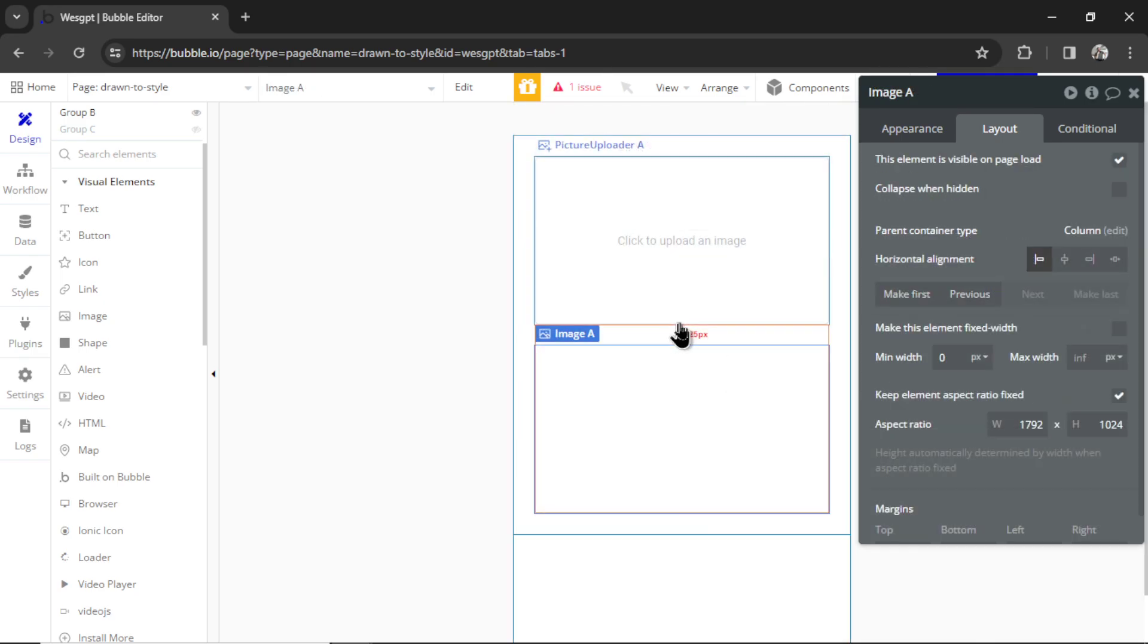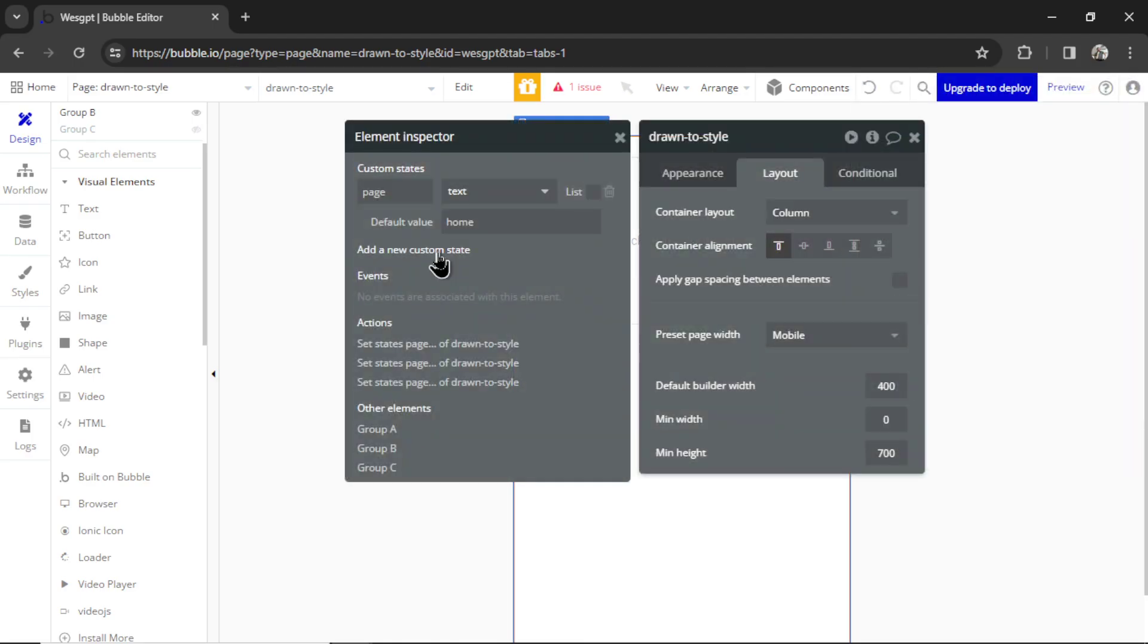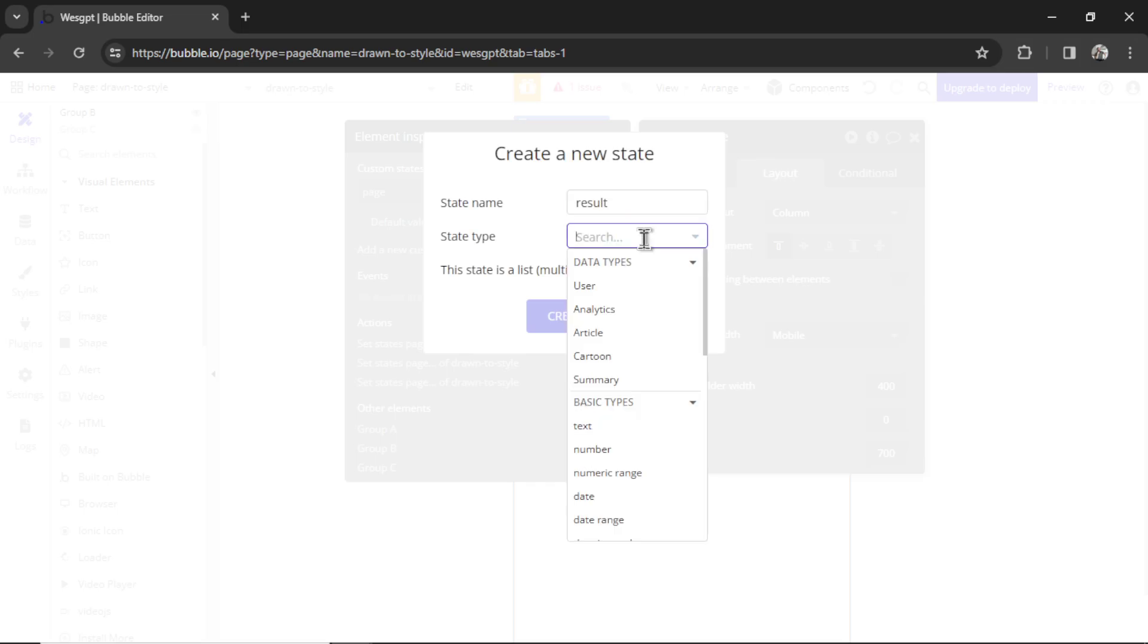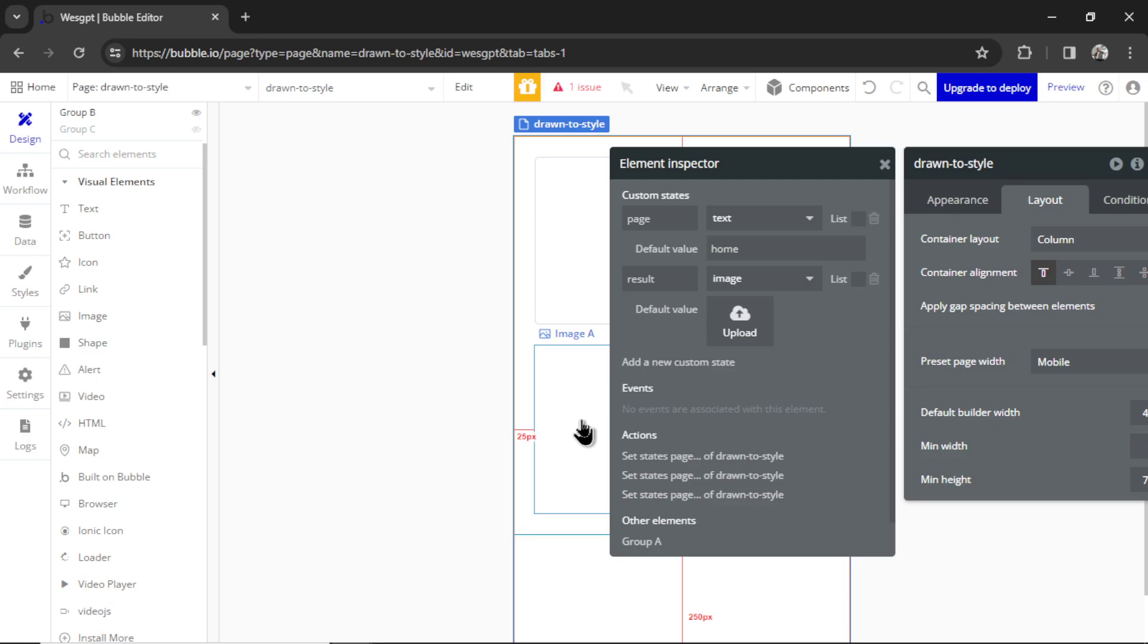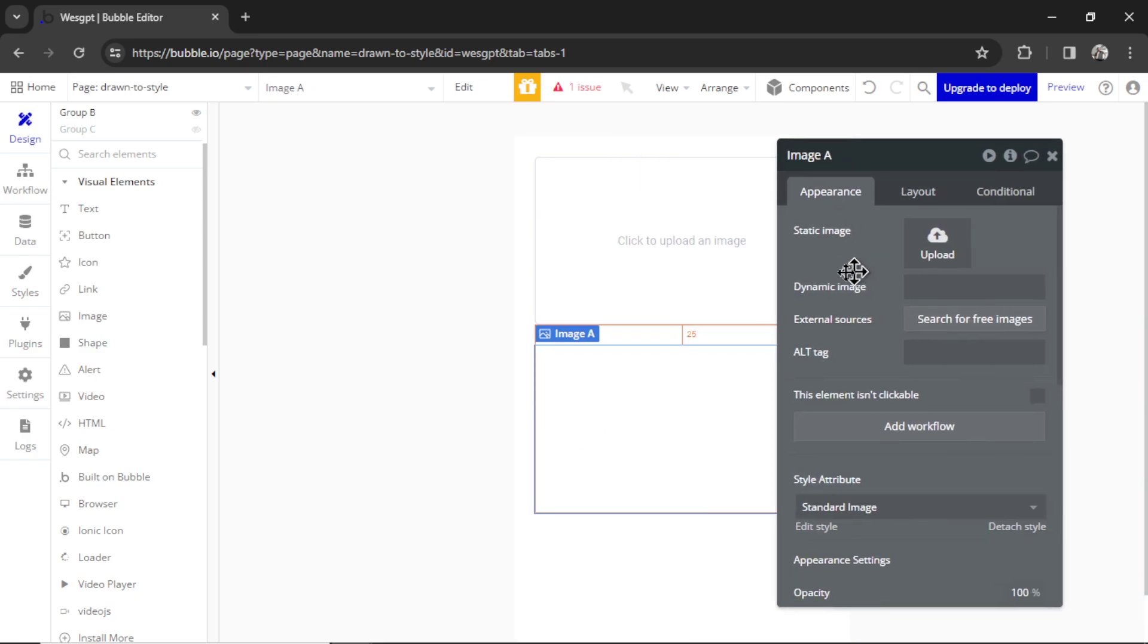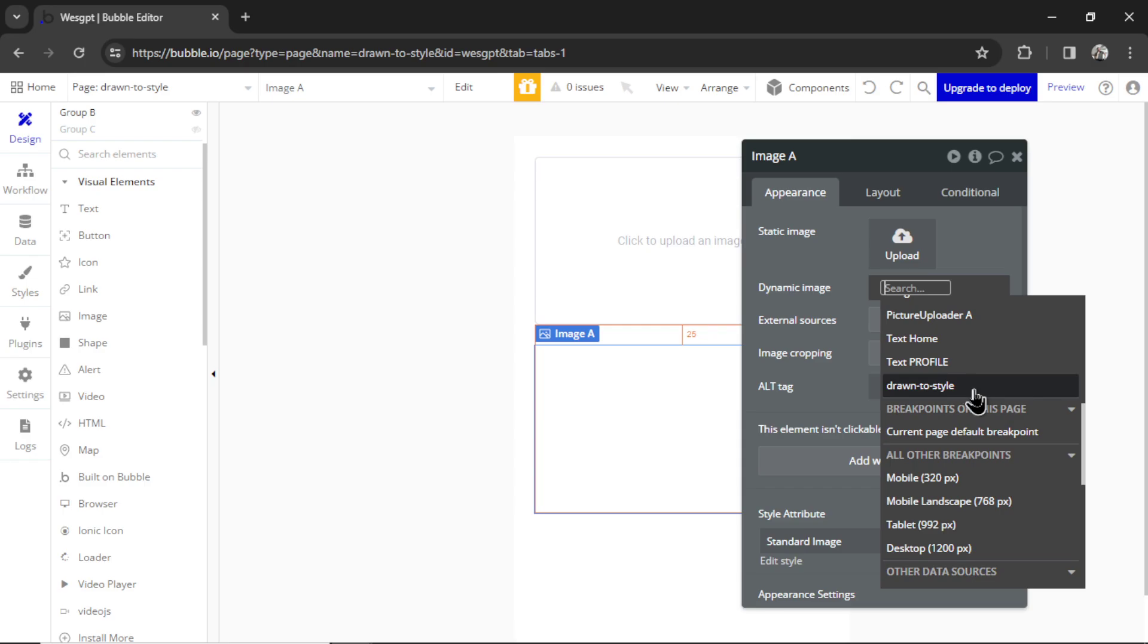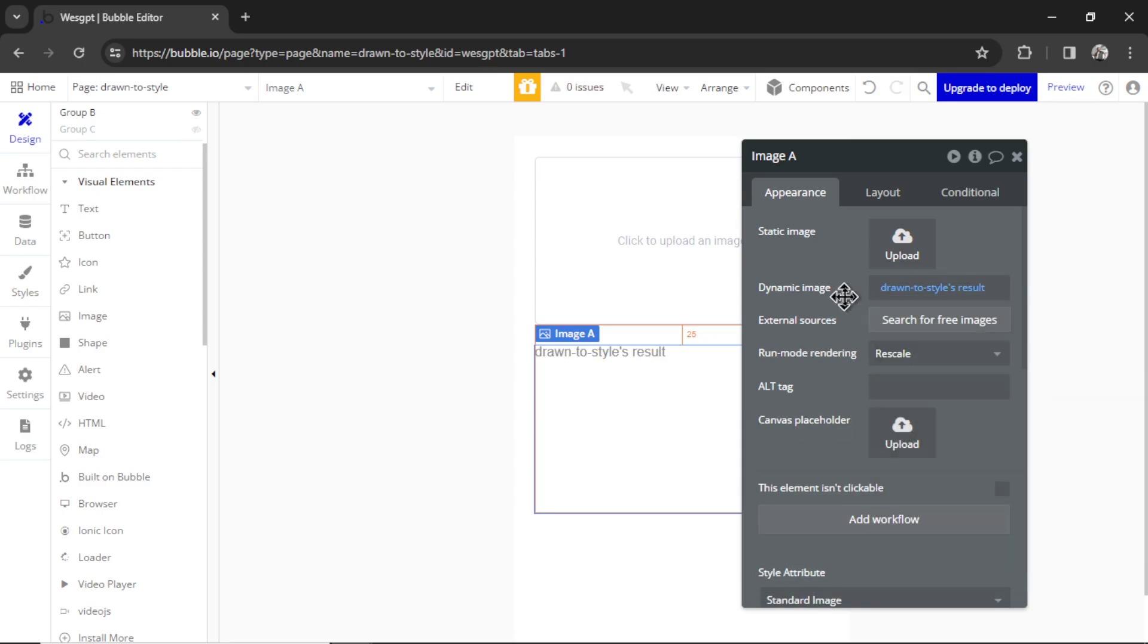There we go. And we're going to have to create another custom state. This time it's going to be result. And that state type is going to be an image. Let's hit create. And now clicking on that image, going to appearance, that dynamic image is going to be drawn to styles result. That's the custom state.